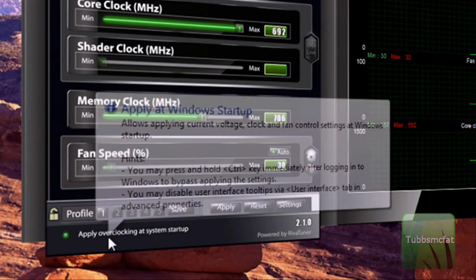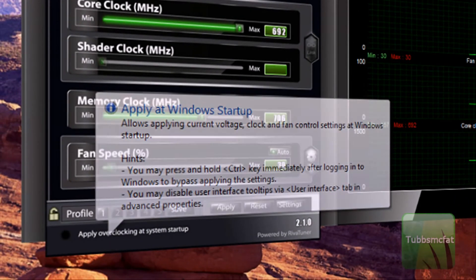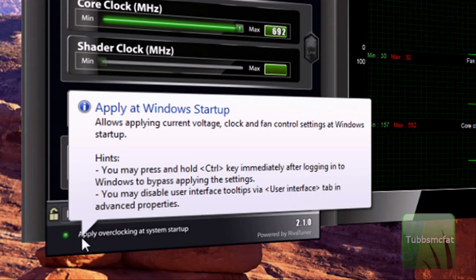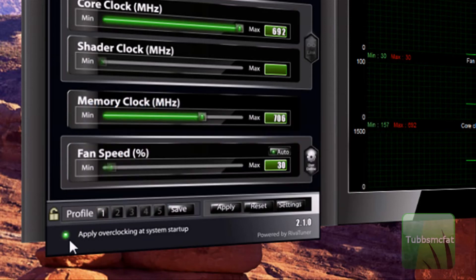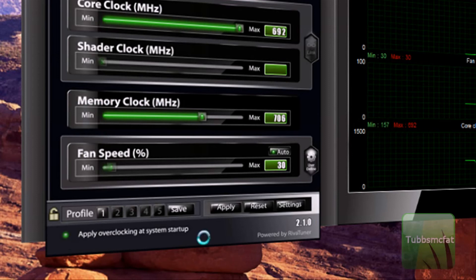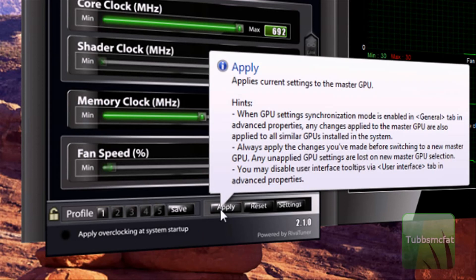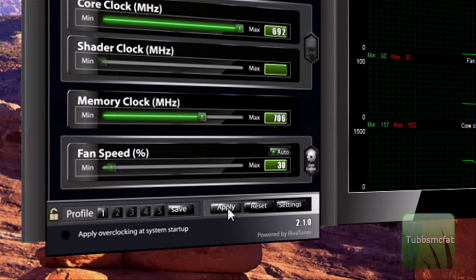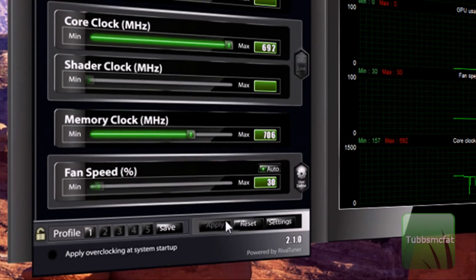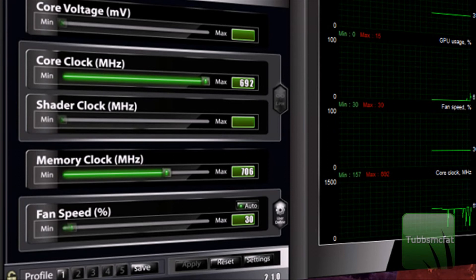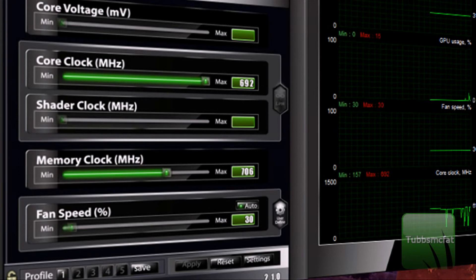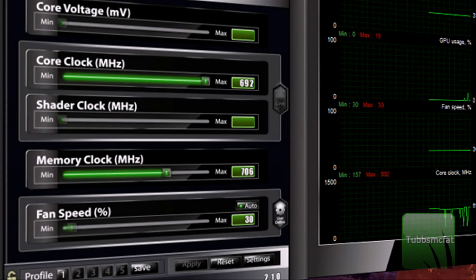Now, if you do not want to apply your overclocking settings right away, go ahead and click 'Apply overclocking at system startup,' and this little light will turn on here. But if you want to apply the settings right away, go ahead and uncheck that and then click Apply. You can see that it has now overclocked your graphics card, just like that. But make sure you have good ventilation, because this will make your graphics card give off more heat.